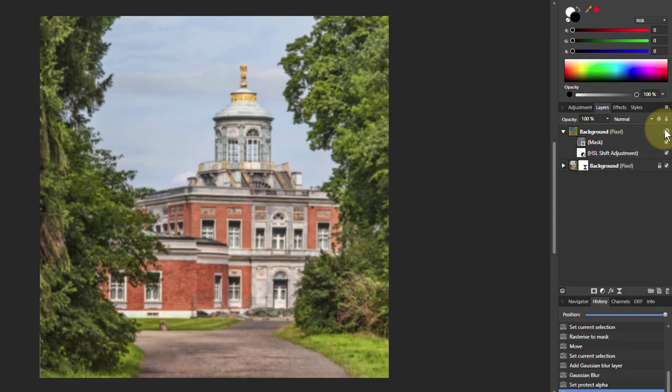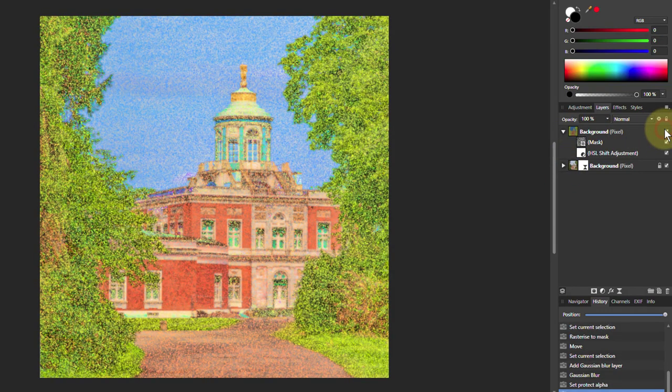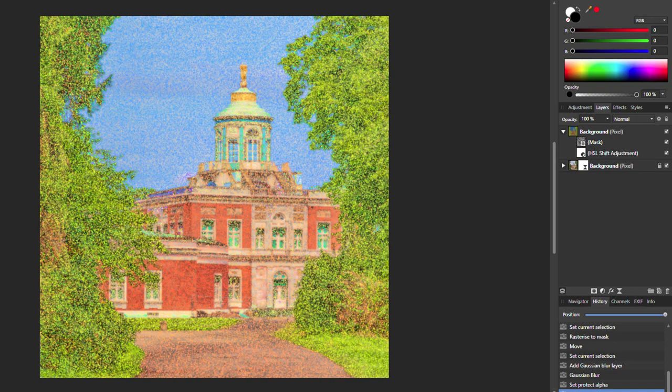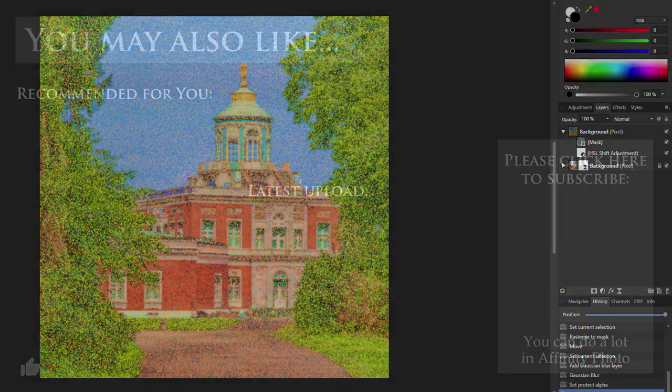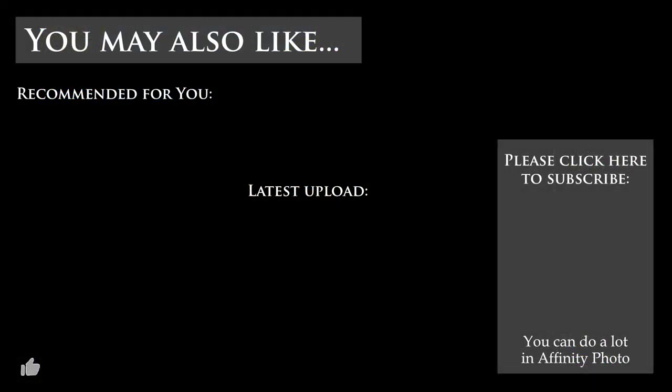So if I go back to the original, that's a slightly blurred one, isn't it? But that on top, that's a really big change with not so many clicks. Hope you enjoyed that. And thank you very much for watching. I'll see you next time. Bye.